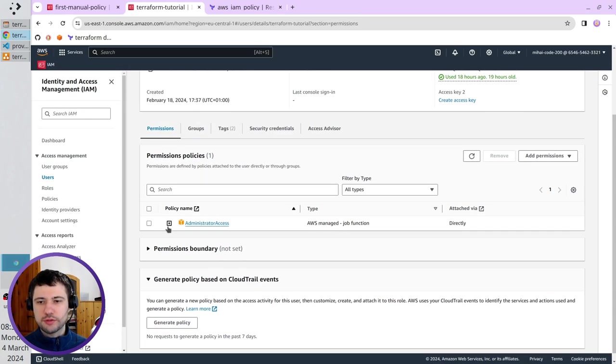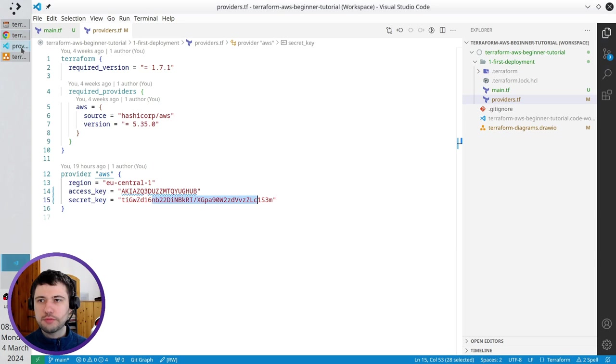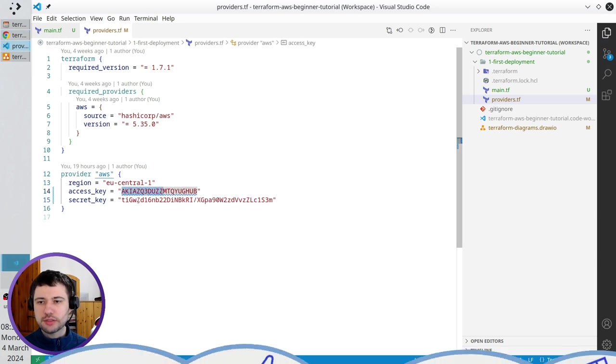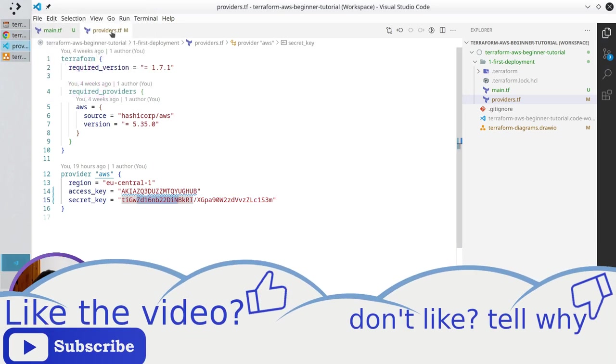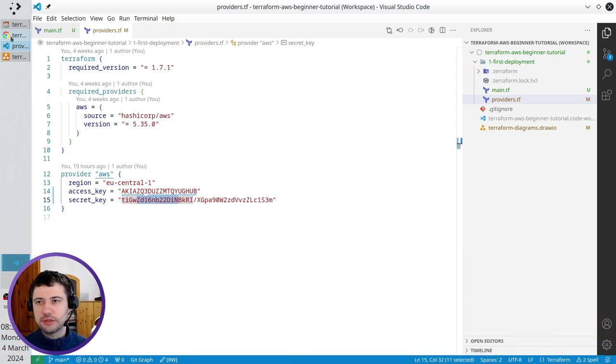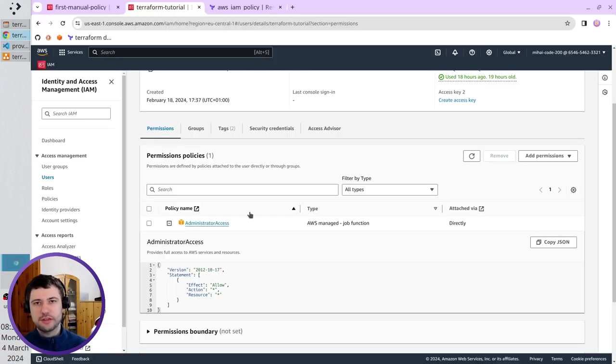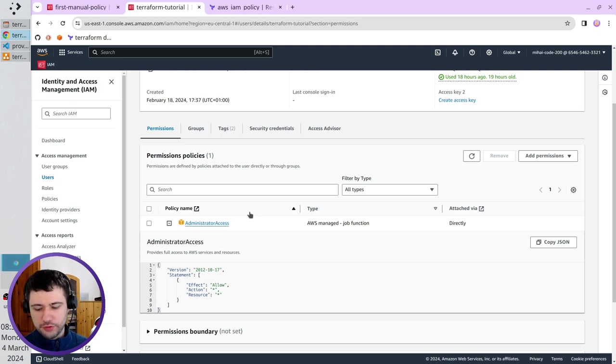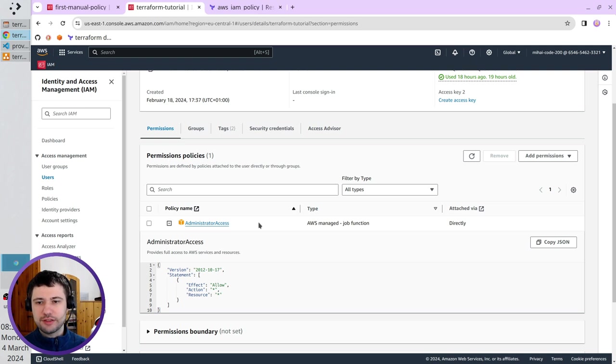It is my attached Administrator access policy, which allows me to do everything. It means Terraform, which uses this access key and secret key, will be able to do everything to create the policy, delete policy, and also other stuff, like create instances of EC2 servers, create Lambda functions. It is the lazy way. It's very easy to do, but I don't want to do it,